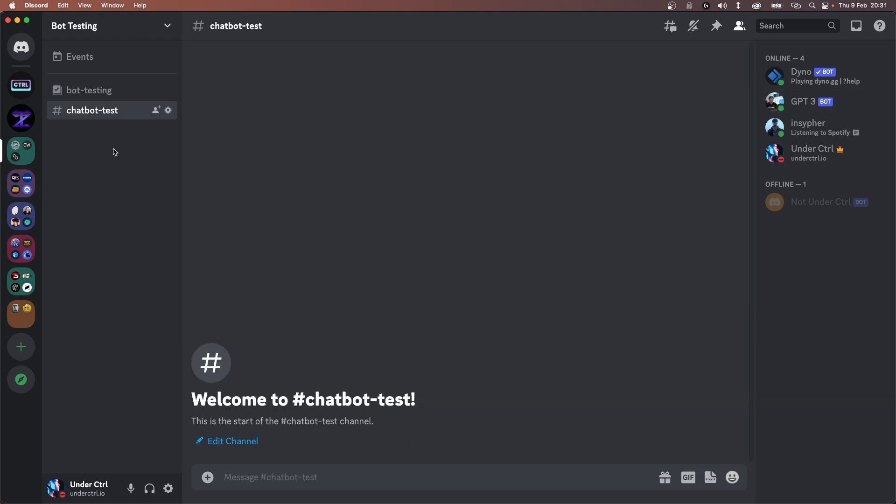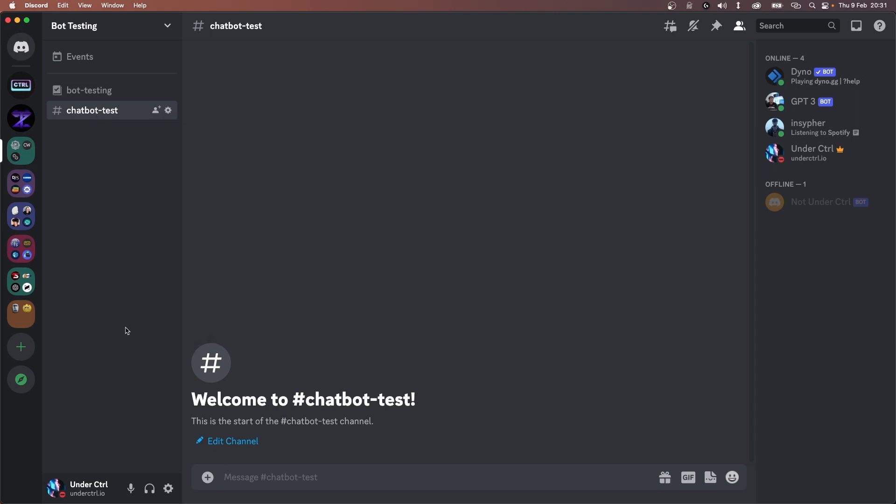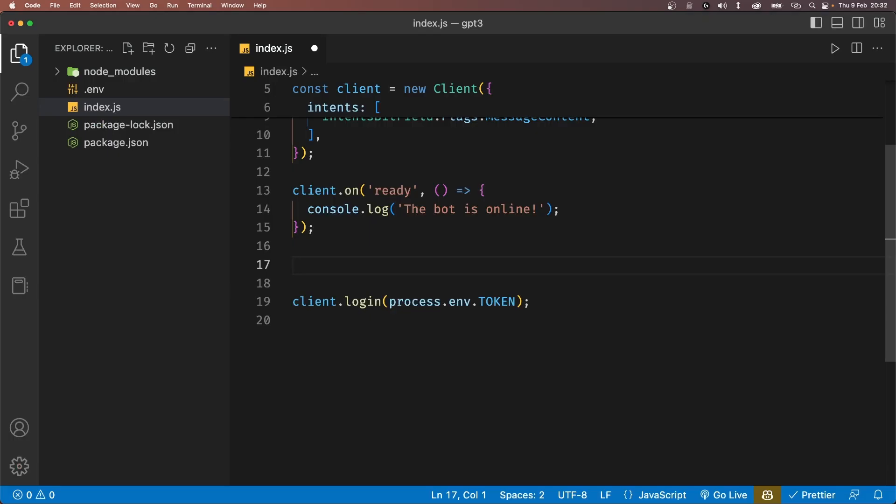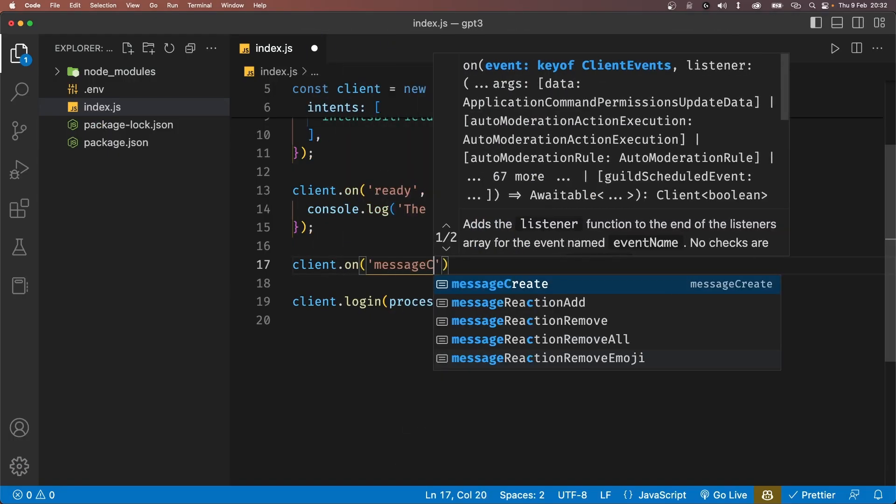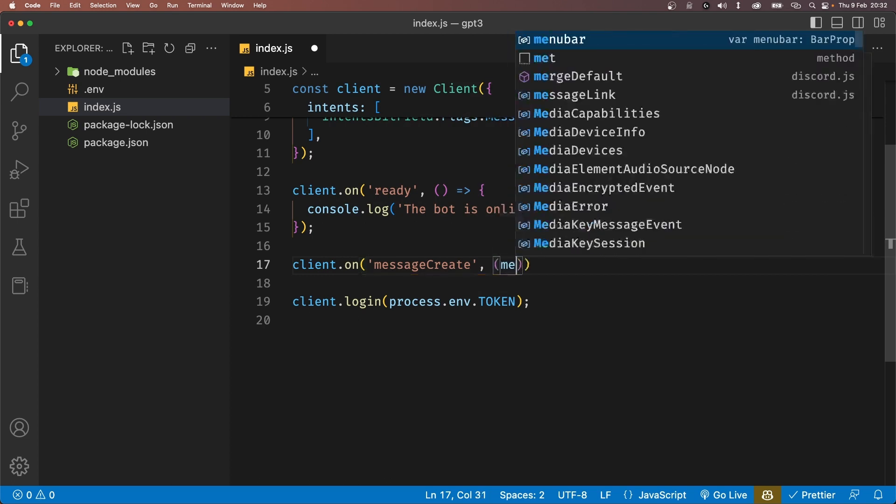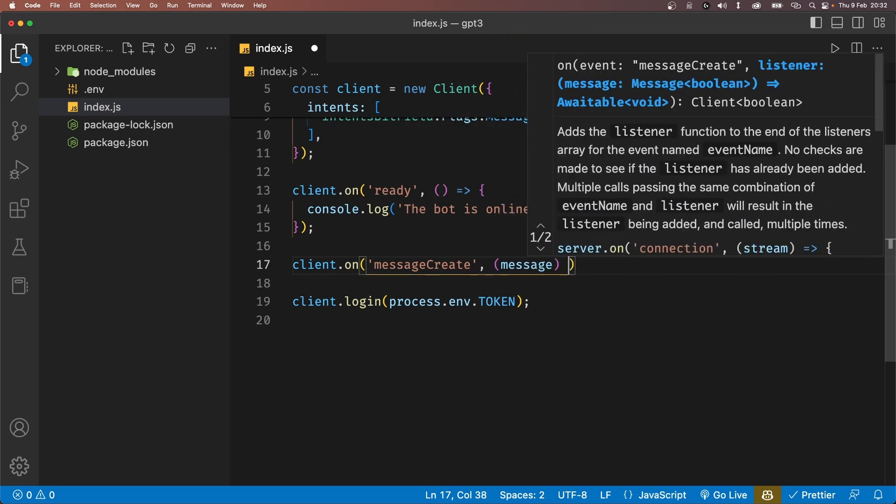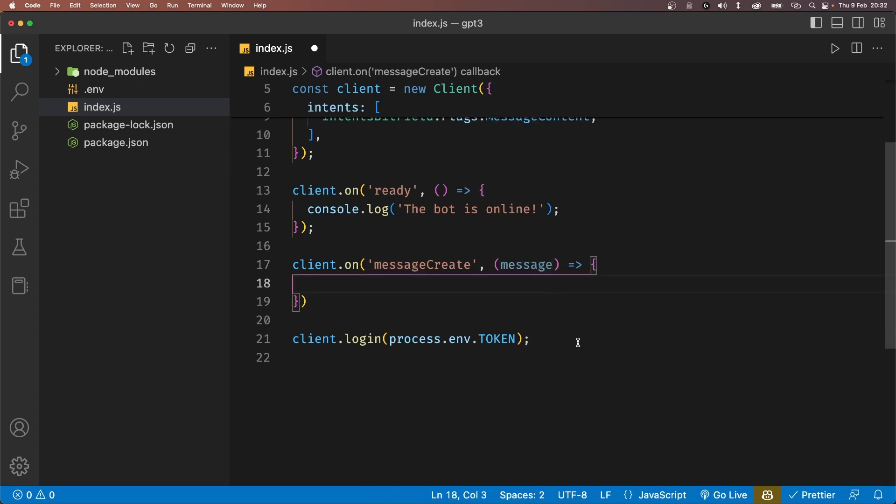Now let's listen to any new messages sent within a specific channel. So copy the ID of the channel that you want the chatbot to run in and back in our code, we'll listen to another event listener called messageCreate. This event will be triggered whenever a new message is sent that our bot can see. This event will also give us access to the message object.